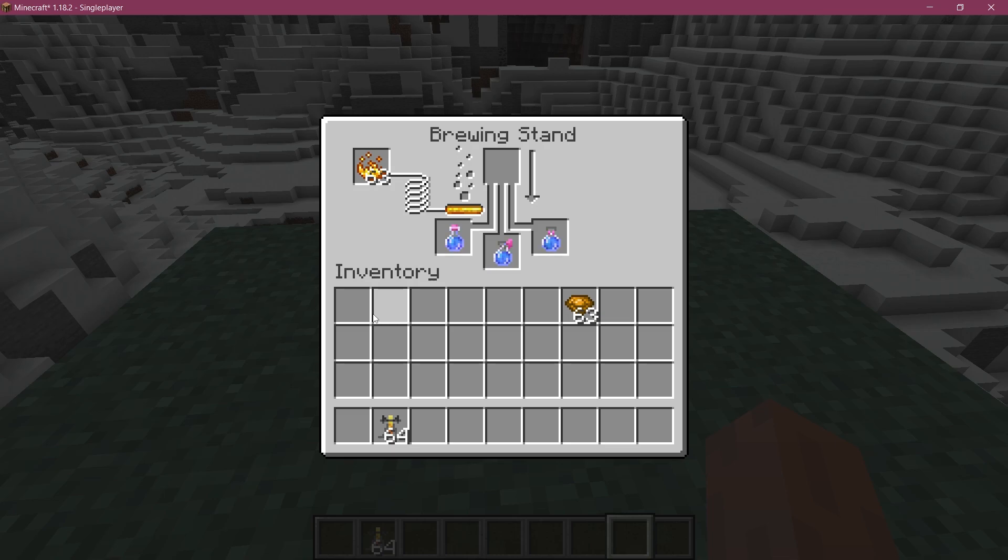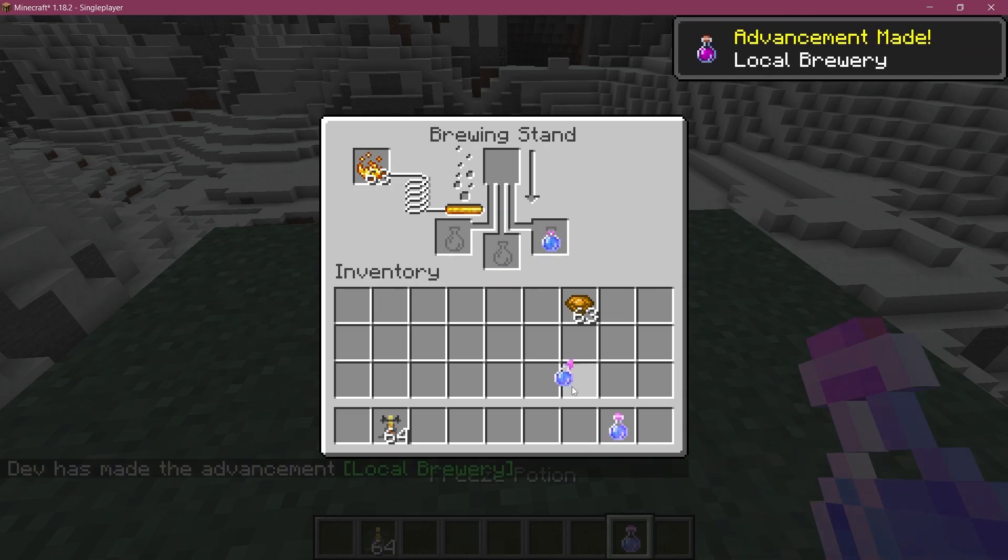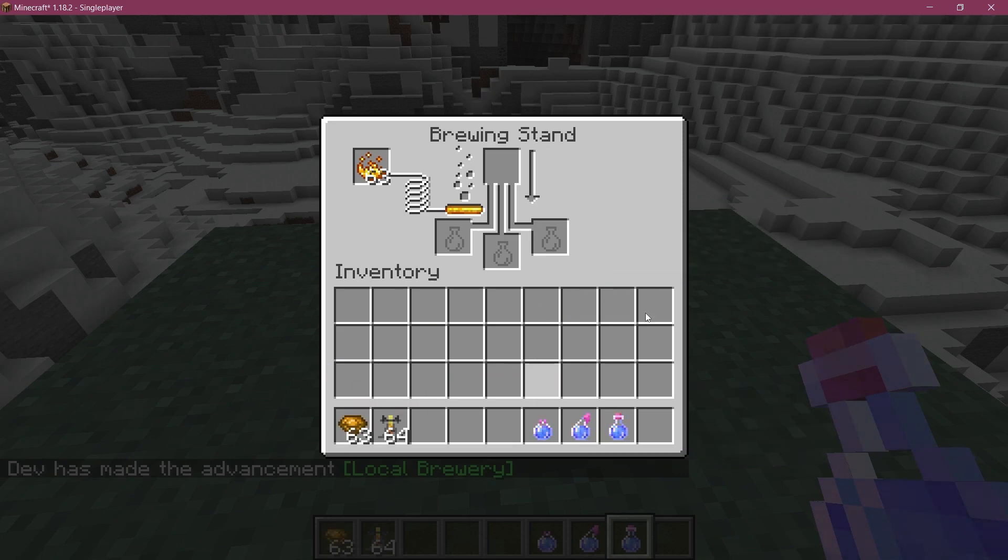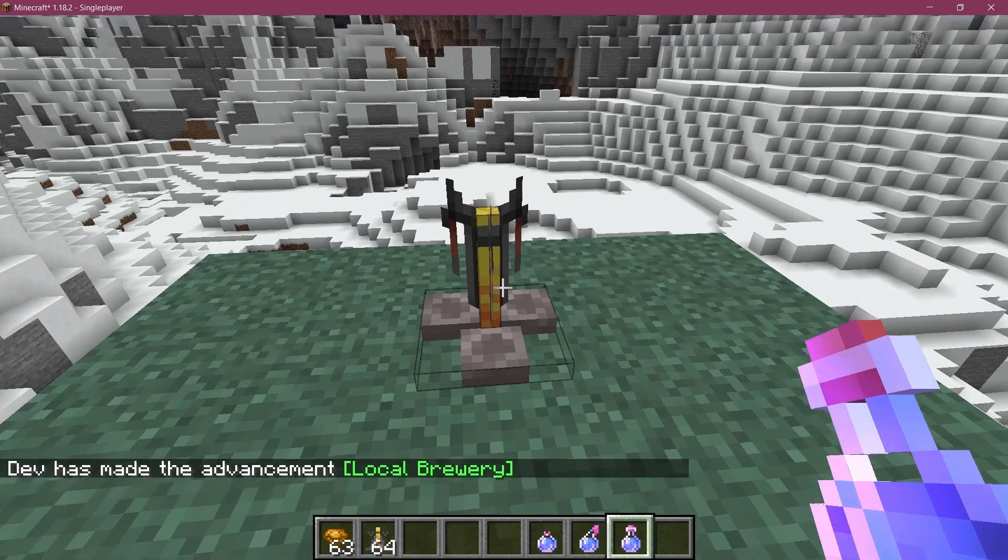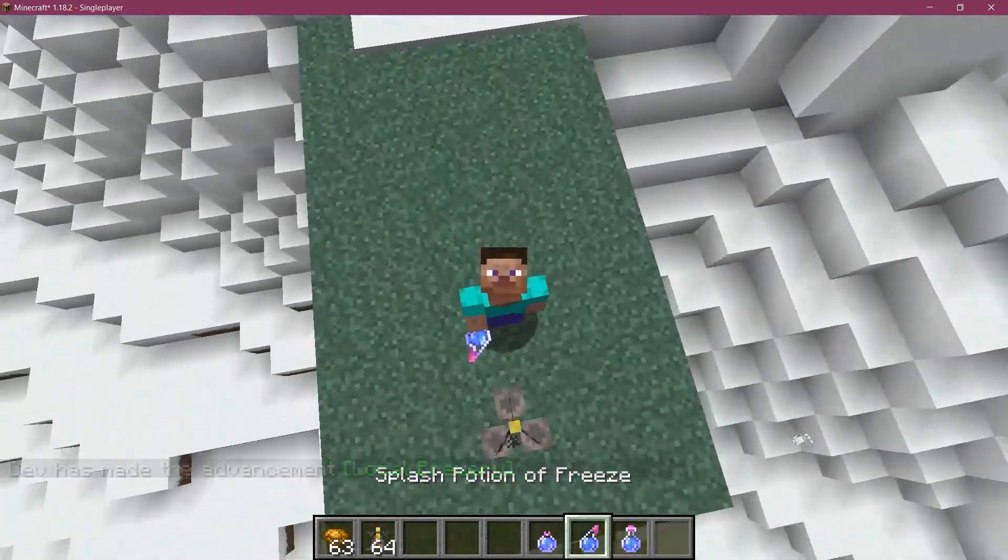I highly recommend using the better brewing recipe because it's going to save you a lot of headache. There we are: freeze potion, splash potion of freeze, and lingering potion of freeze, all done with a citrine.